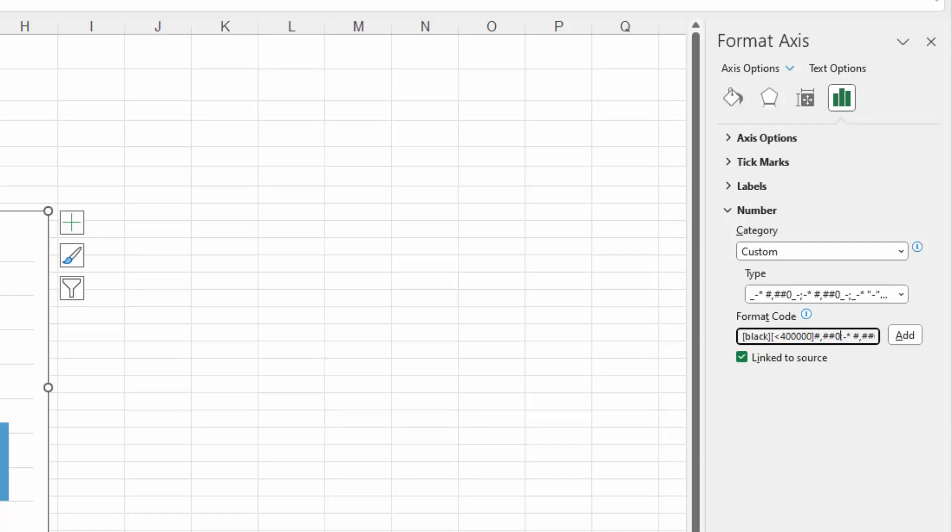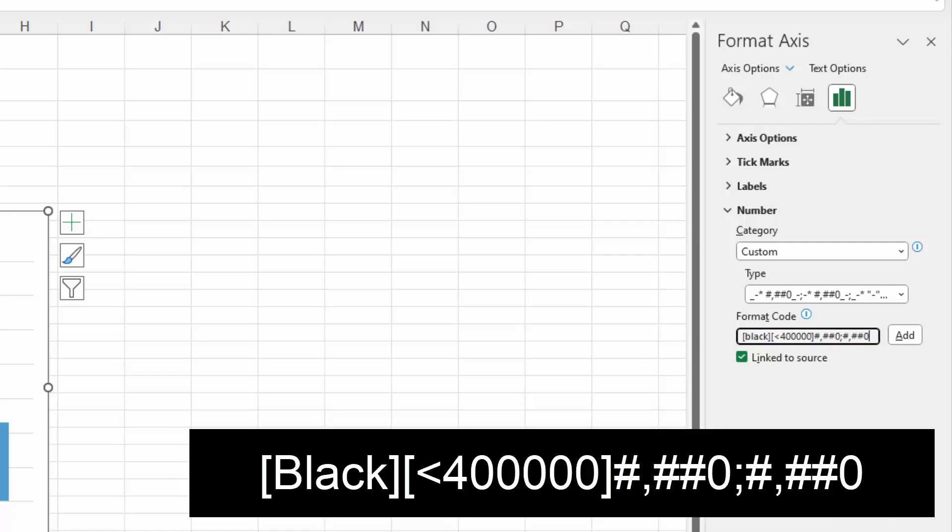Then I'm going to wipe out everything up until the semicolon. And then I'm going to wipe out everything except the number format. So essentially what we're going to have here for our entry is square brackets black, square brackets less than 400,000, and then the number format: hash, comma, hash, hash zero.